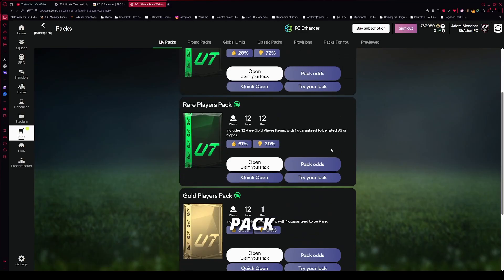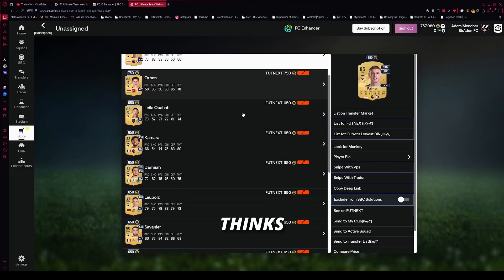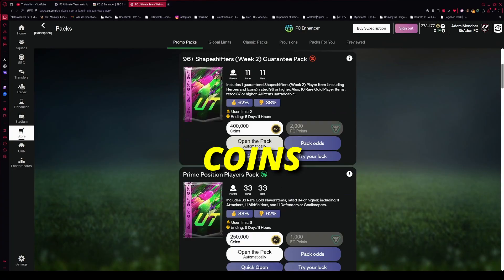Pack Odds plus Community Opinion shows pack odds and what the community thinks. Skip trash packs, save coins.